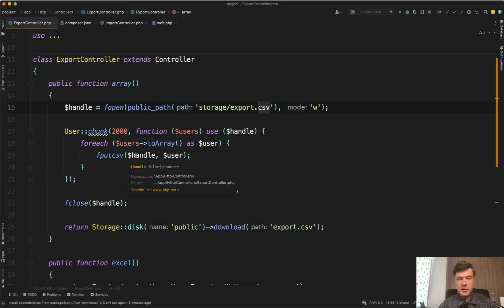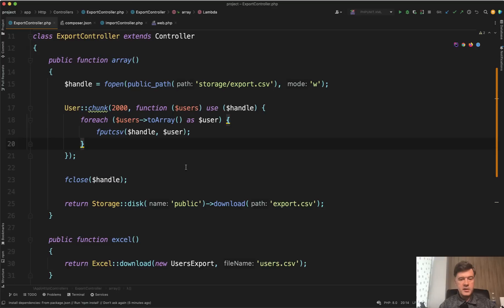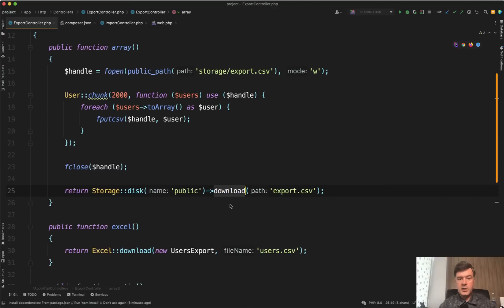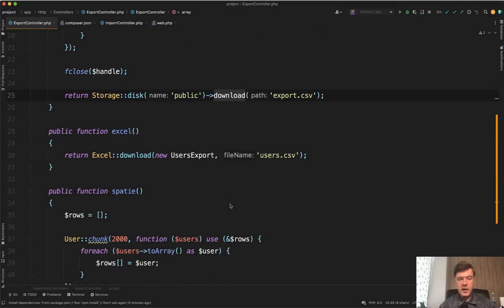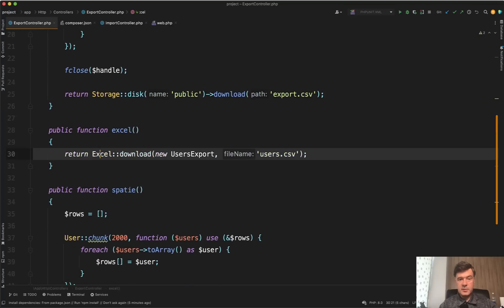And by the way, we'll be working with CSV, not the XLSX files. So we're chunking the users and just putting the data into the CSV and then download it. So that's array without any package. Then with Excel, it's probably the simplest.